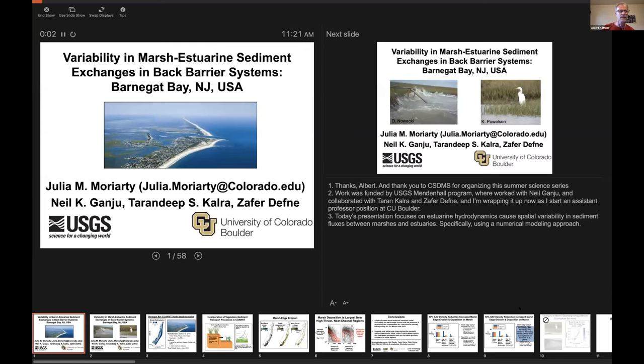Our next speaker is Julia Moriarty, a professor at the University of Colorado Boulder. She's going to talk about variability in marsh estuary sediment exchanges in back barrier systems — Barnegat Bay in New Jersey.